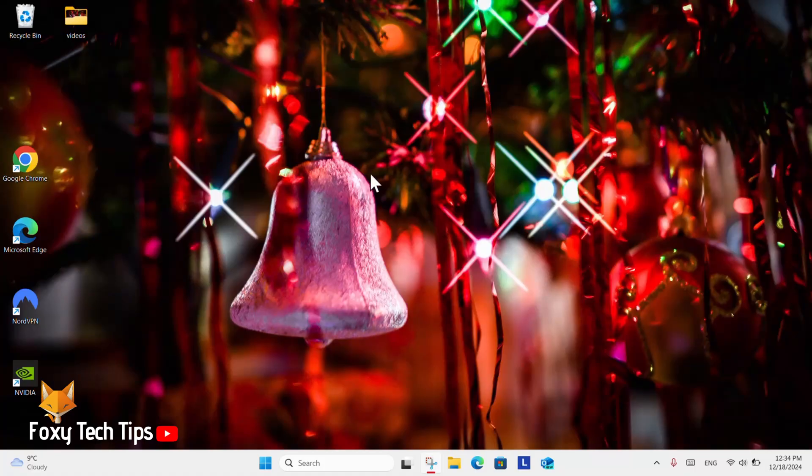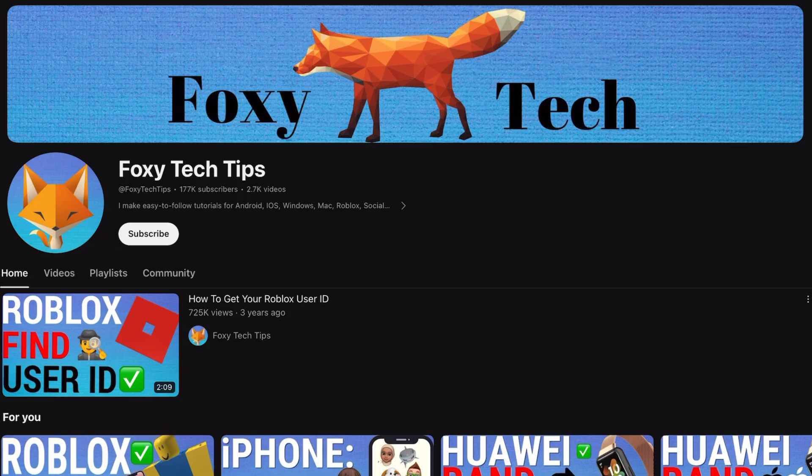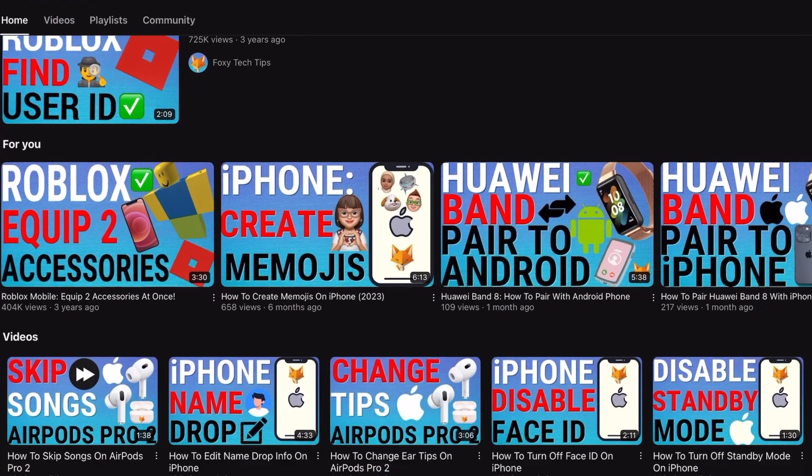Welcome to a Foxy Tech Tips tutorial on changing the video quality of game recordings on Windows 11. If you find this tutorial helpful please consider subscribing to my channel and liking the video.